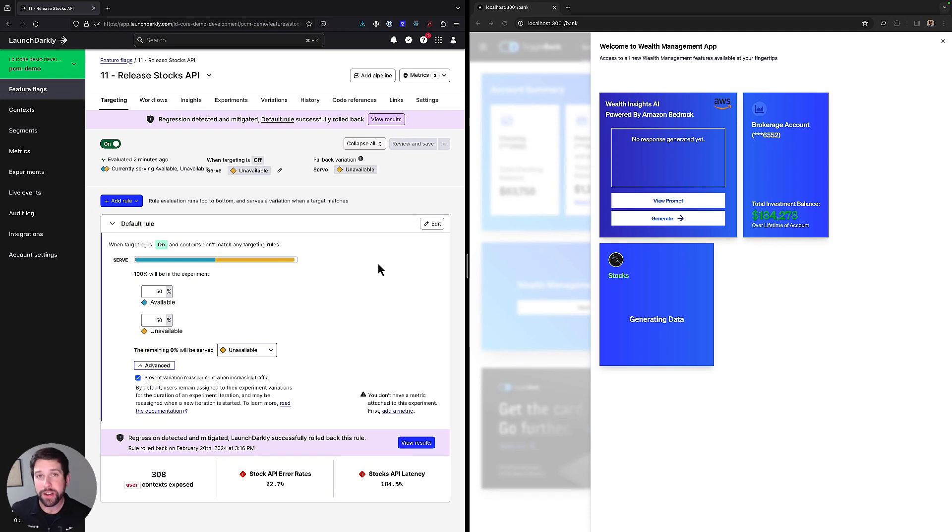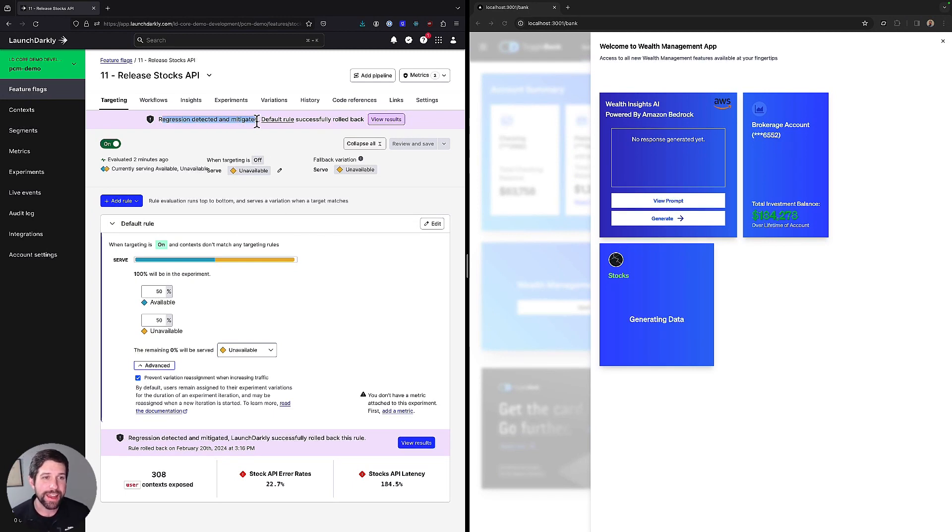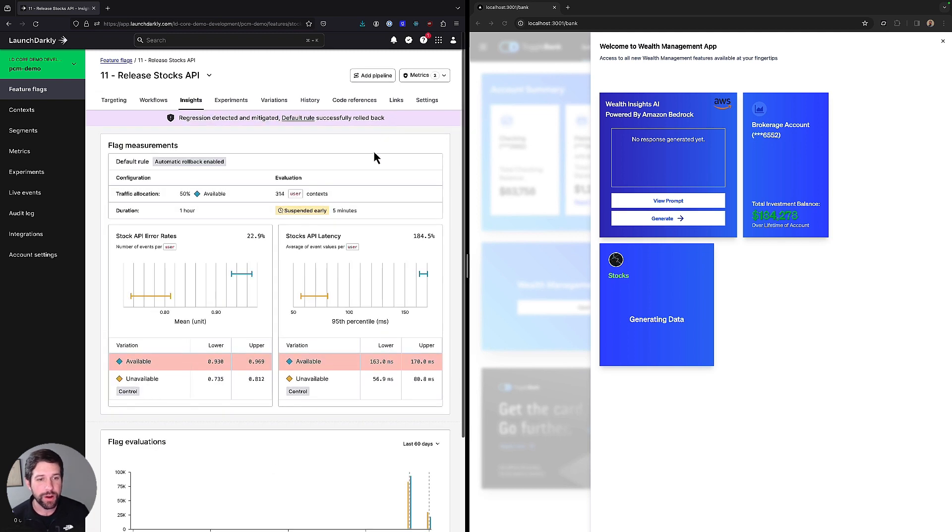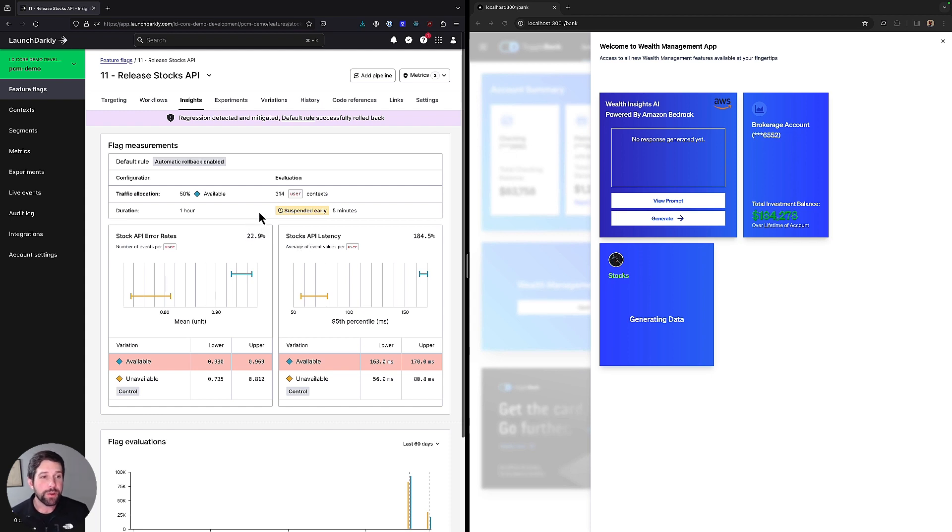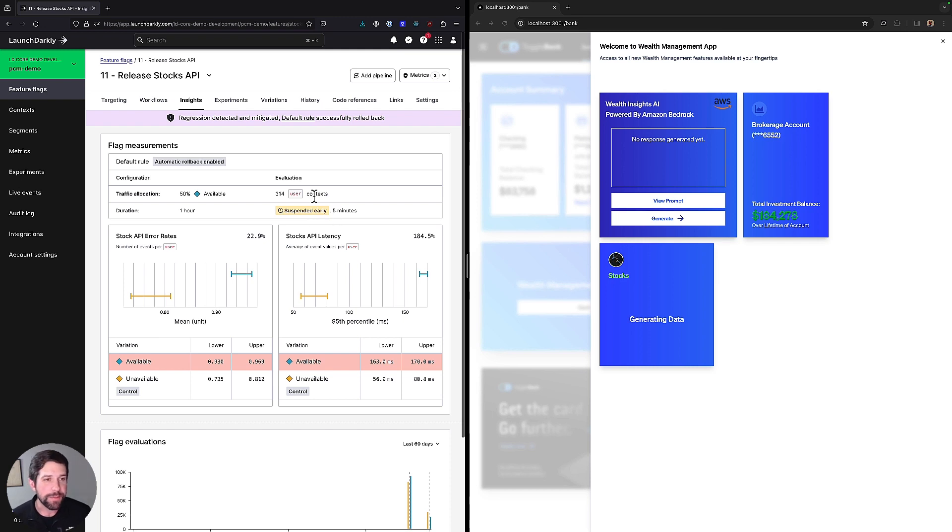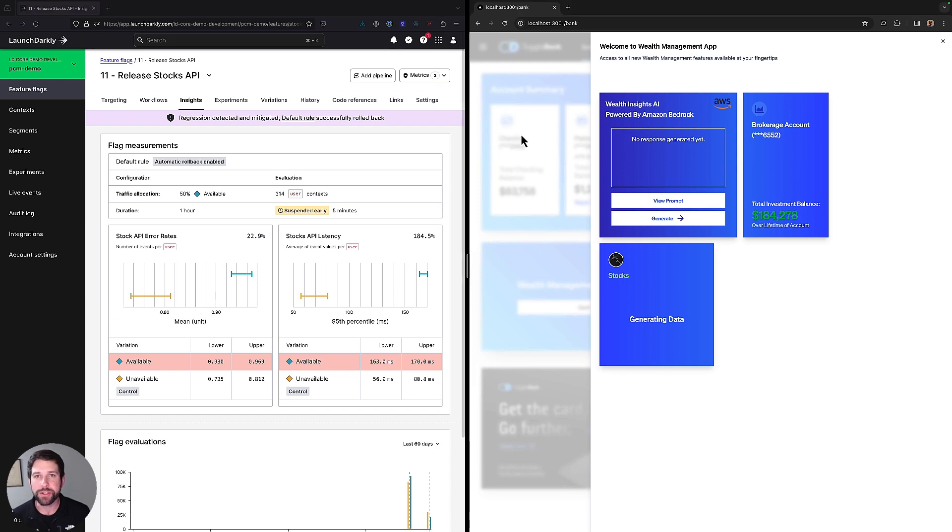Okay, we've let our experiment run for a while. And as you can see, we had a regression that was detected and mitigated. If we review our results here, you'll see that we had a much higher API latency rate, as well as a much higher stocks API rate. Fortunately, we didn't have to even run the full hour. It actually suspended it after five minutes because it detected that problem, and it automatically rolled back to our old version.